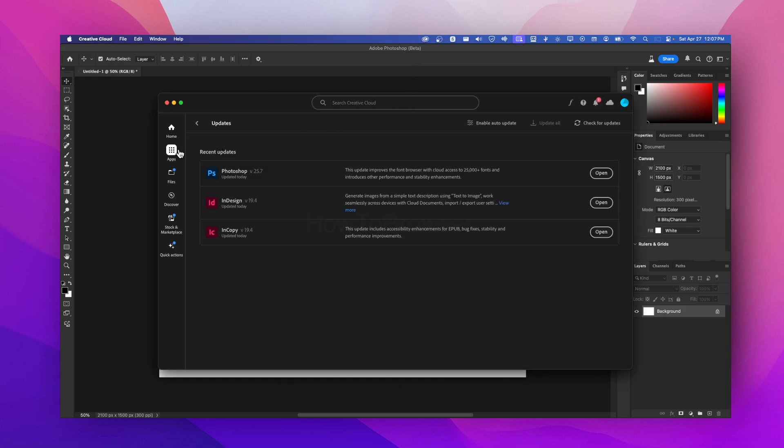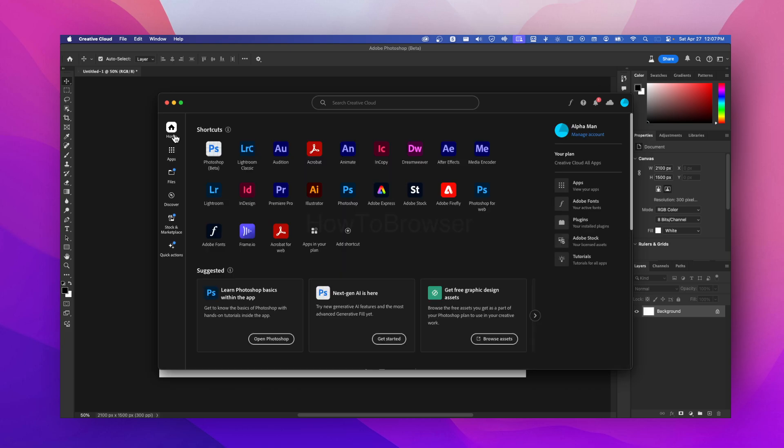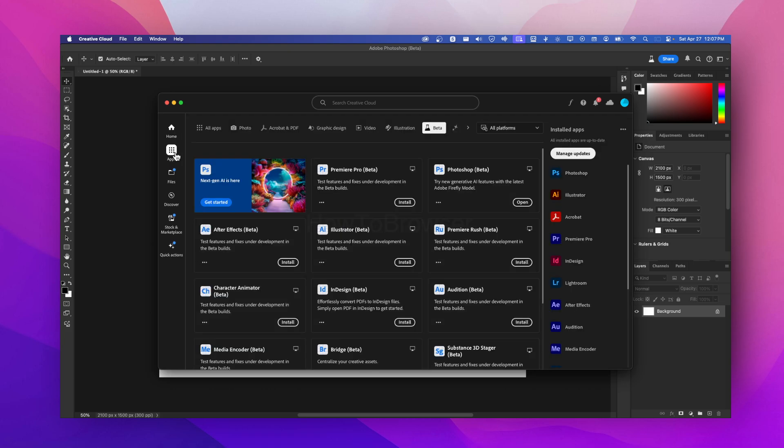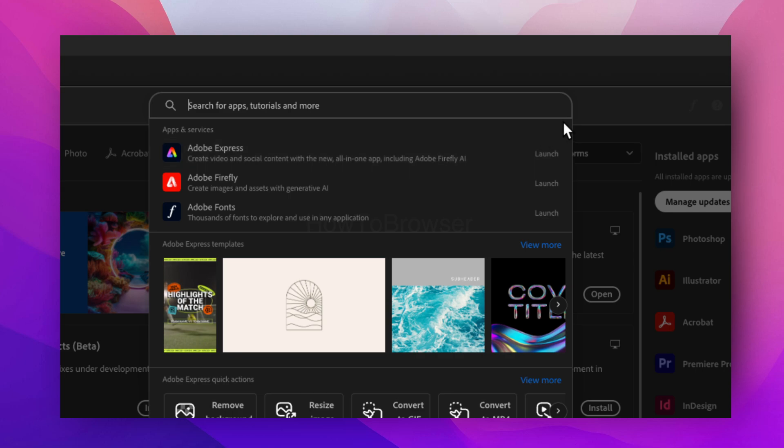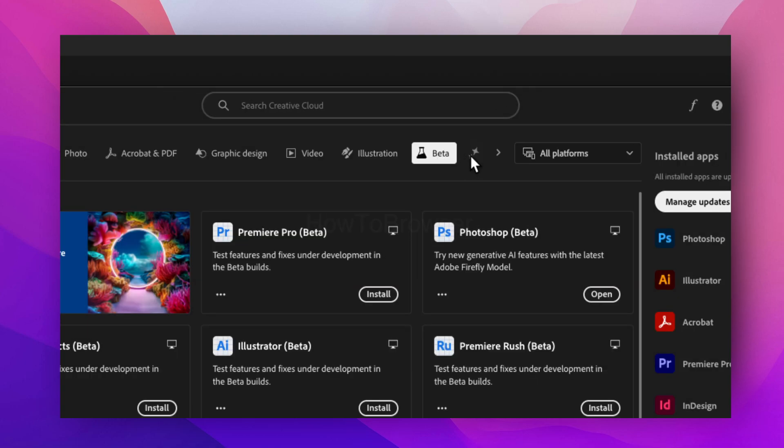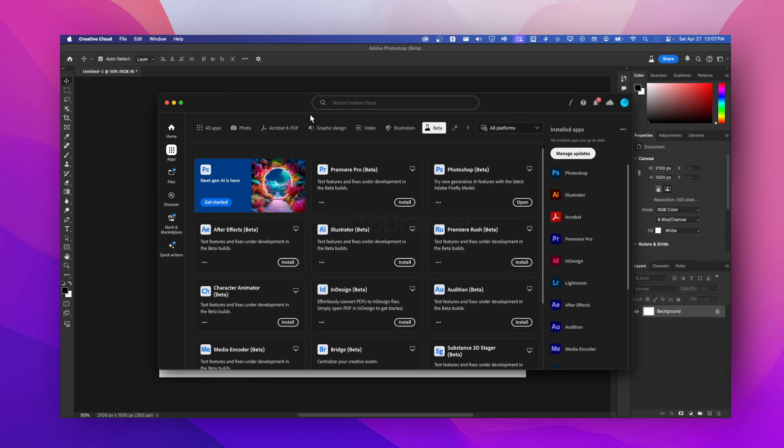In that case make sure you go to home and here in apps click on beta and install Photoshop beta if you want to test this feature.